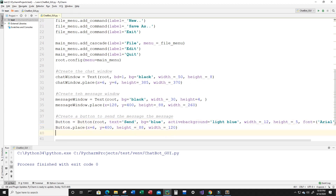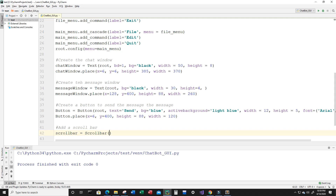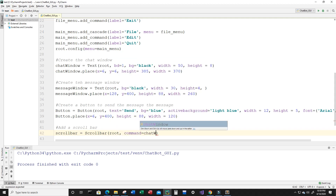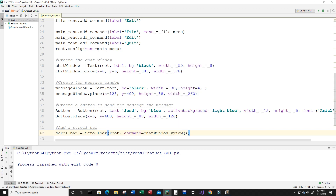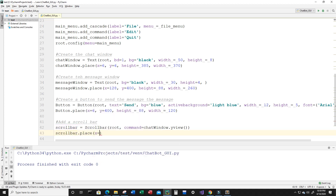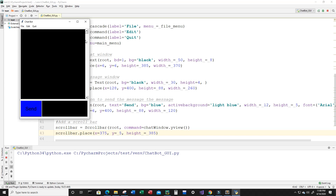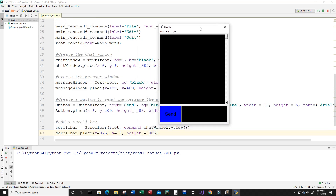Last but not least I'm going to add a scroll bar. I'll create a variable called scroll_bar and set it equal to Scrollbar, inputting root, with command equal to chat_window.yview. Then place the scroll bar onto the window: scroll_bar.place with x equal to 375, y equal to 5, and height equal to 385 — the same as the chat window. Let's run this. Now we can see that we have a scroll bar, and that's basically it — just like that in a few lines of code I have been able to create a graphical user interface for a chatbot.